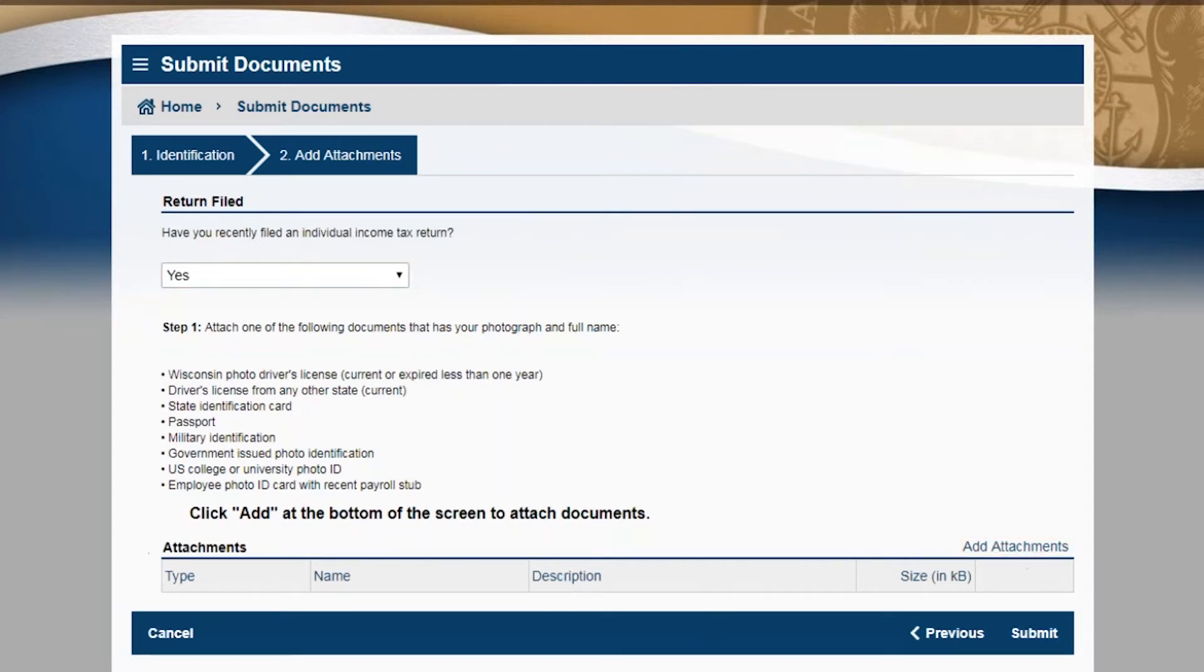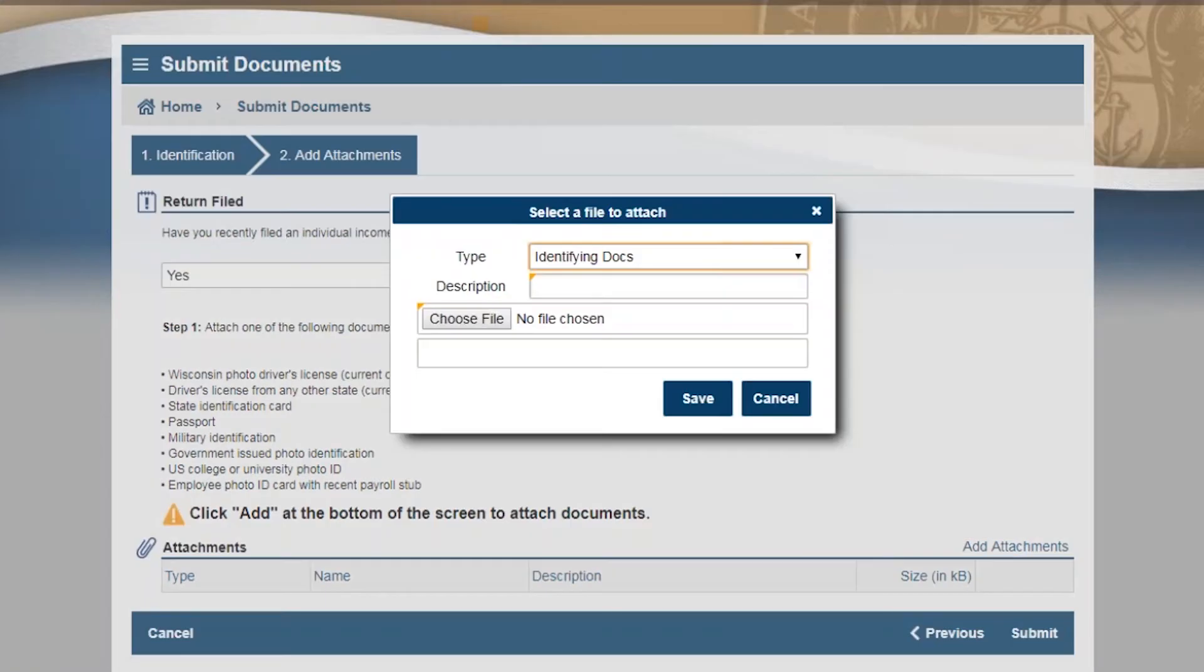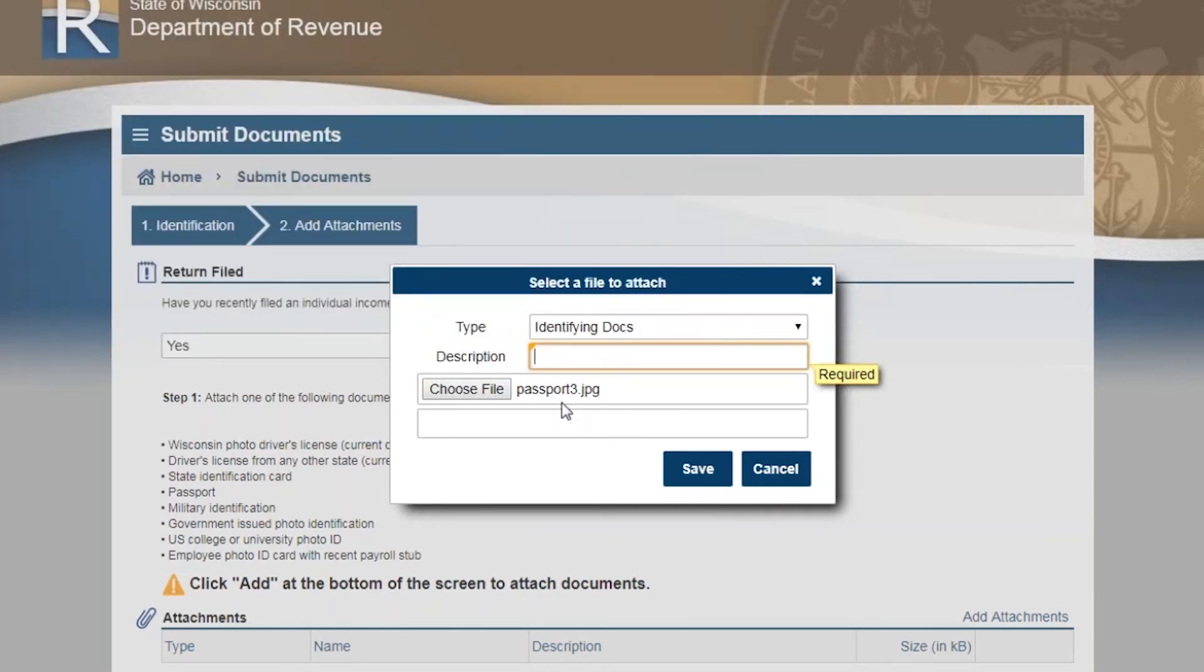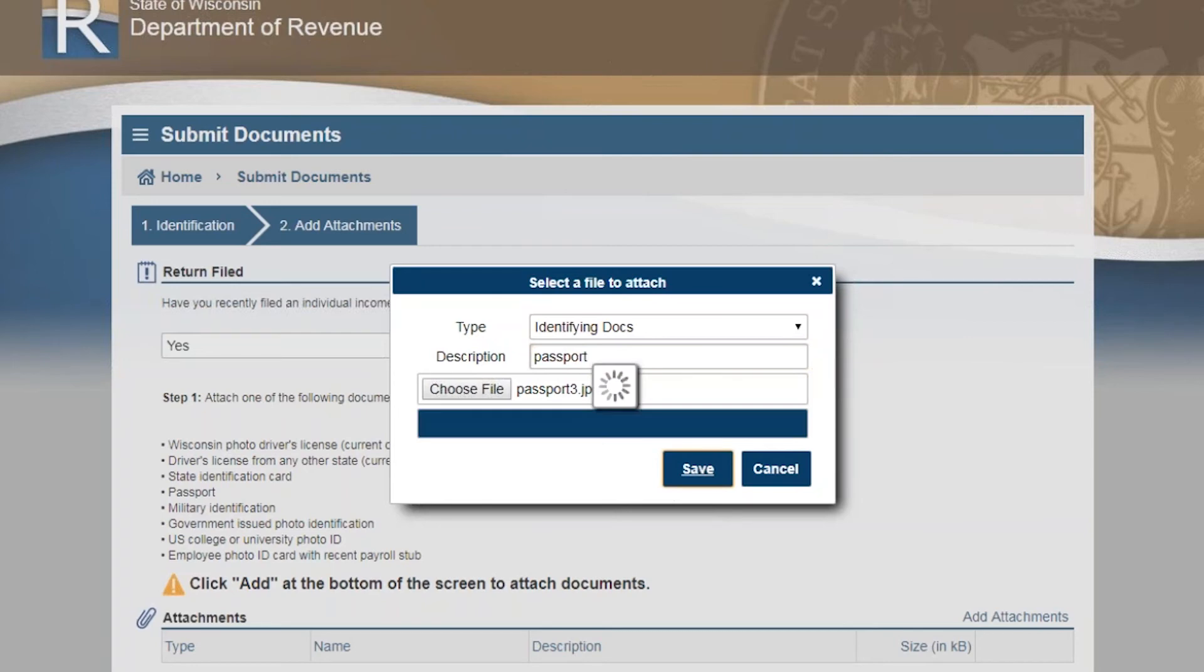Click add attachments to upload your documents. Click the choose file button to locate the file on your computer. Add a document description. You must add one document from each category as explained in the letter.